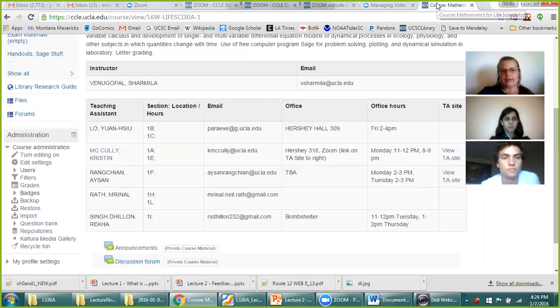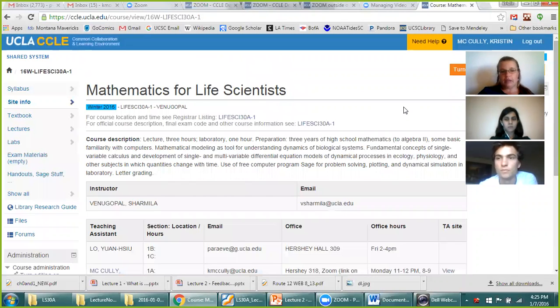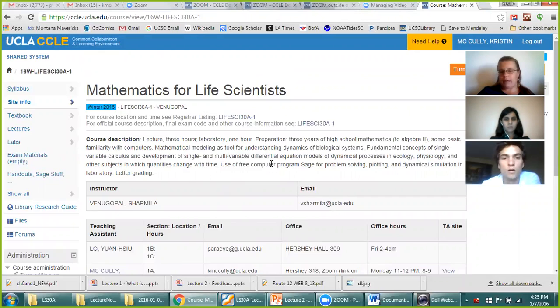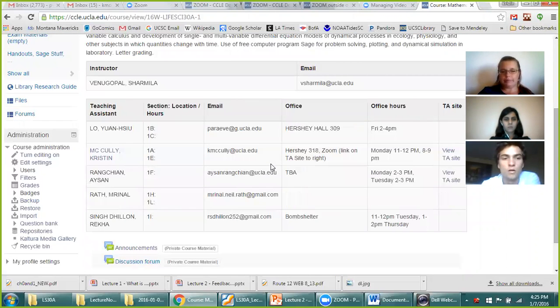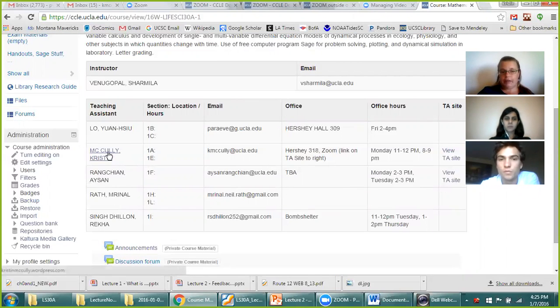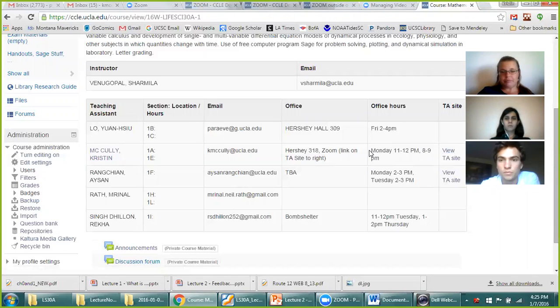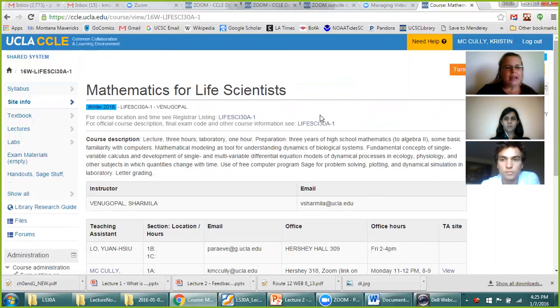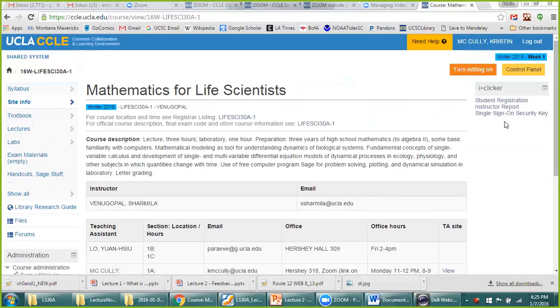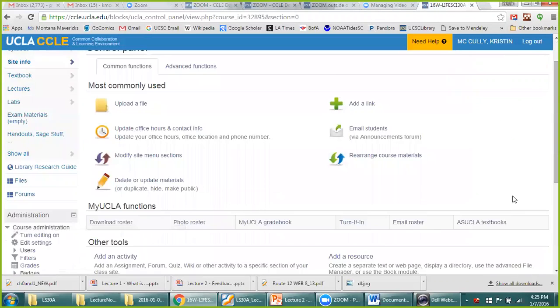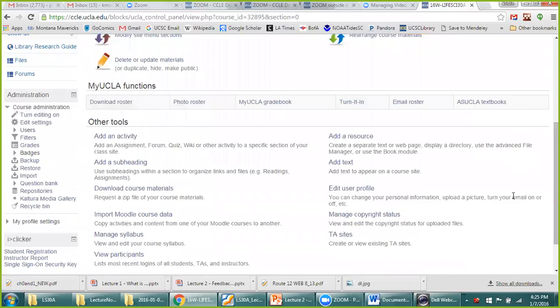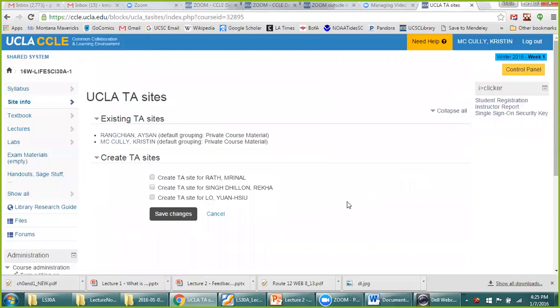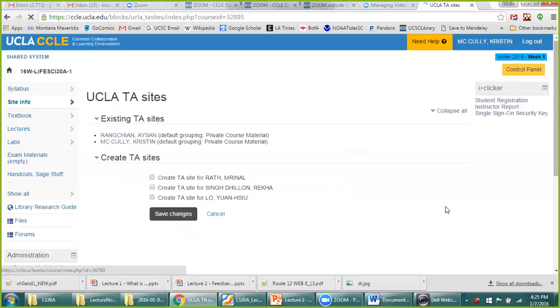But we're going to talk more about how to use Zoom for more teaching pedagogical purposes than this has. So if you want to add Zoom to your CCLE page. Now all three of us are TAs, so we're not going to add it to the main course webpage. We're going to add it to our own TA website. So as you can see here, I already have a TA website. But if you don't, the way you do that is you go to control panel right here and then you go to TA sites.